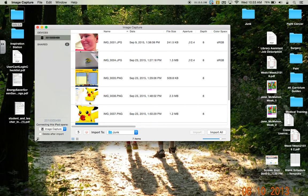If we want to delete anything that we import onto our computer, we can check this box. But if we want the student to still have the video, we can keep it unchecked.